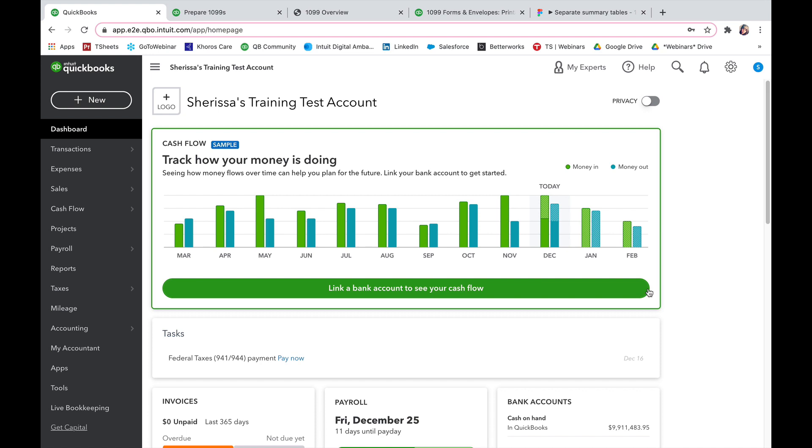We'll go over how to prepare 1099s in QuickBooks Online and make sure you have all the tools you need to get those 1099 documents to your team. Let's get started.